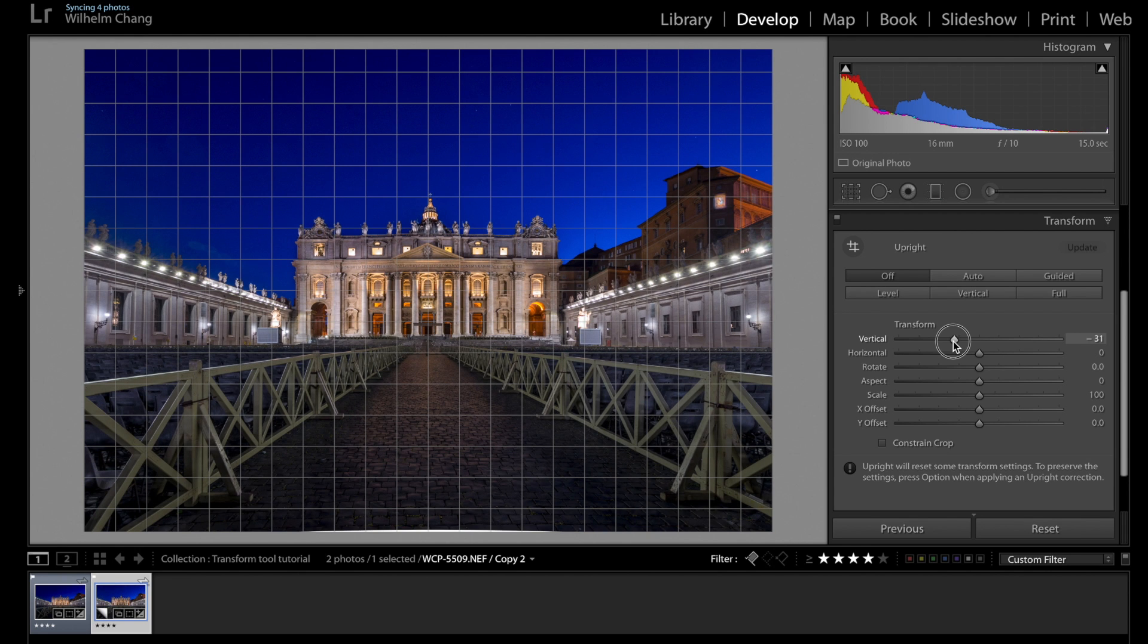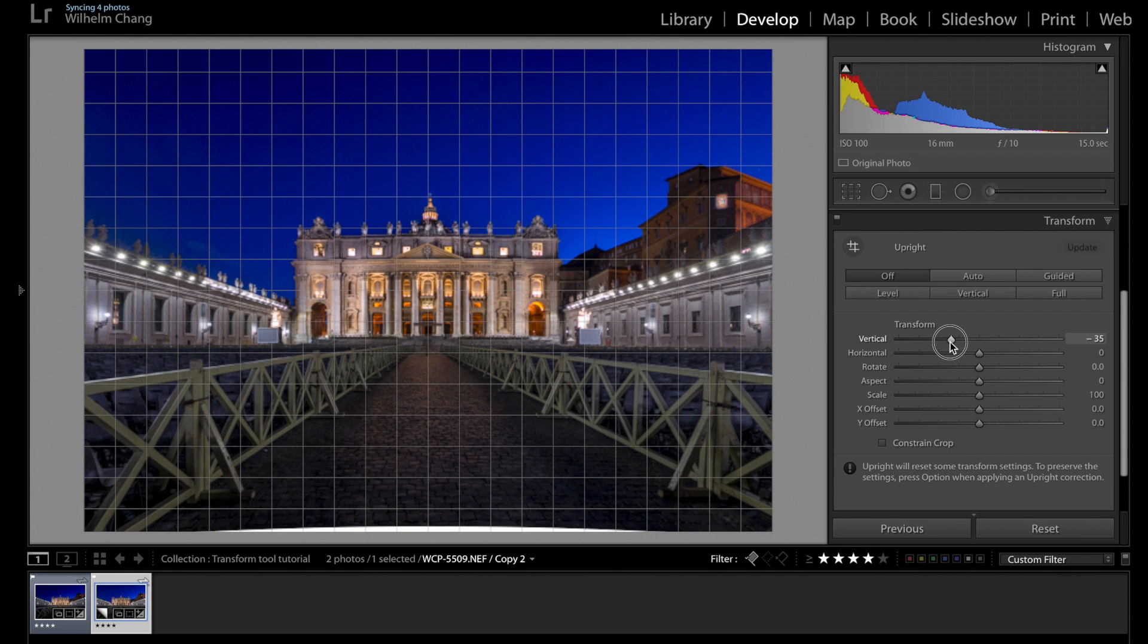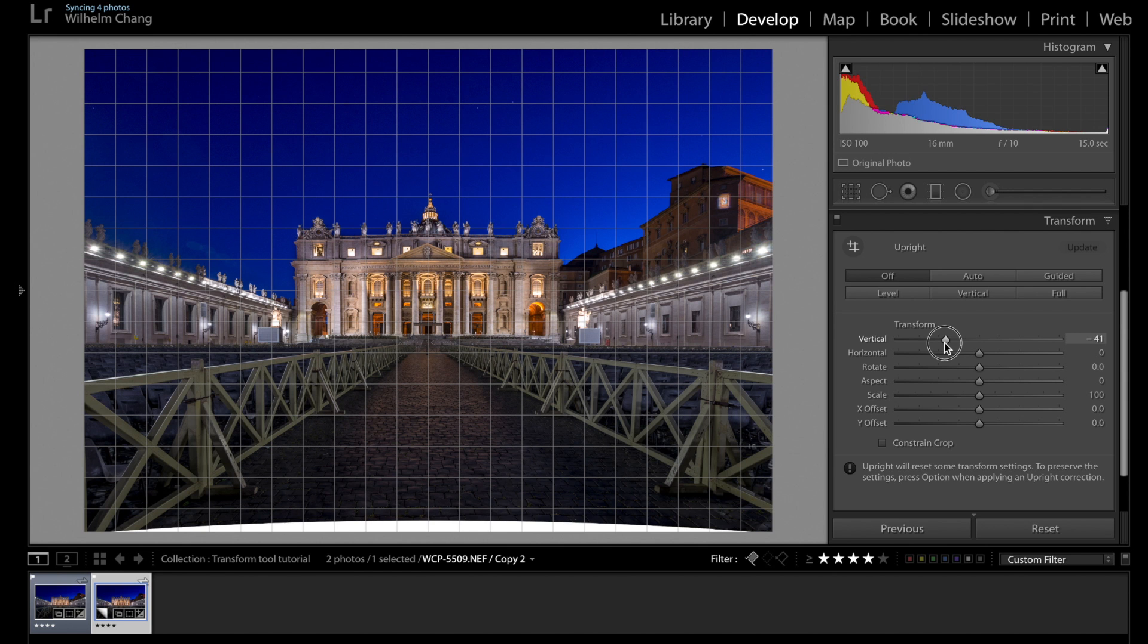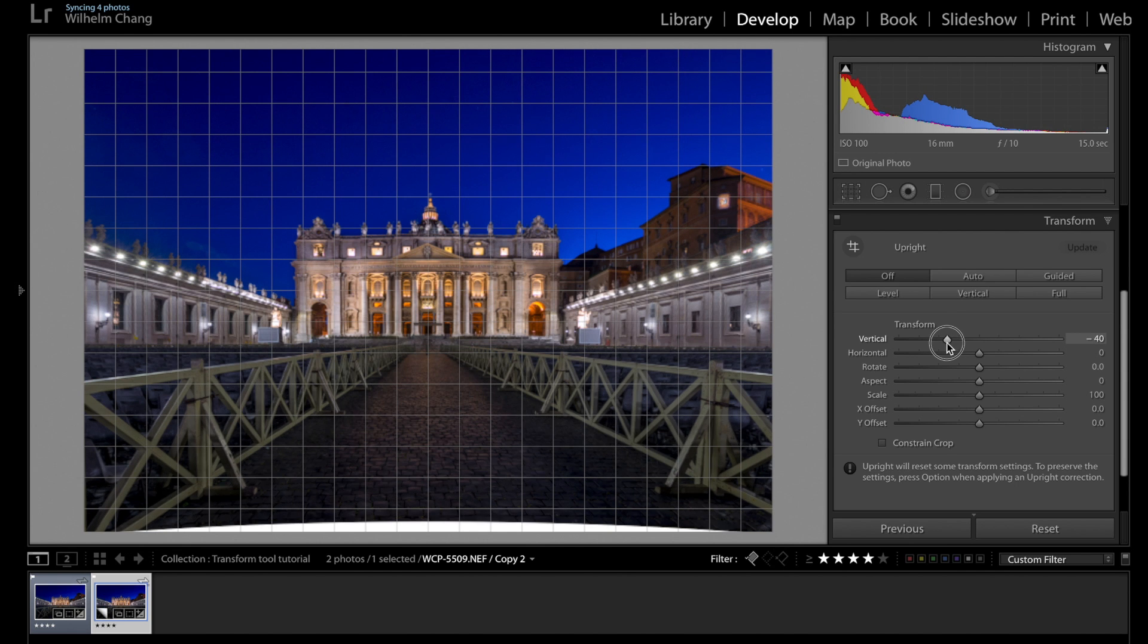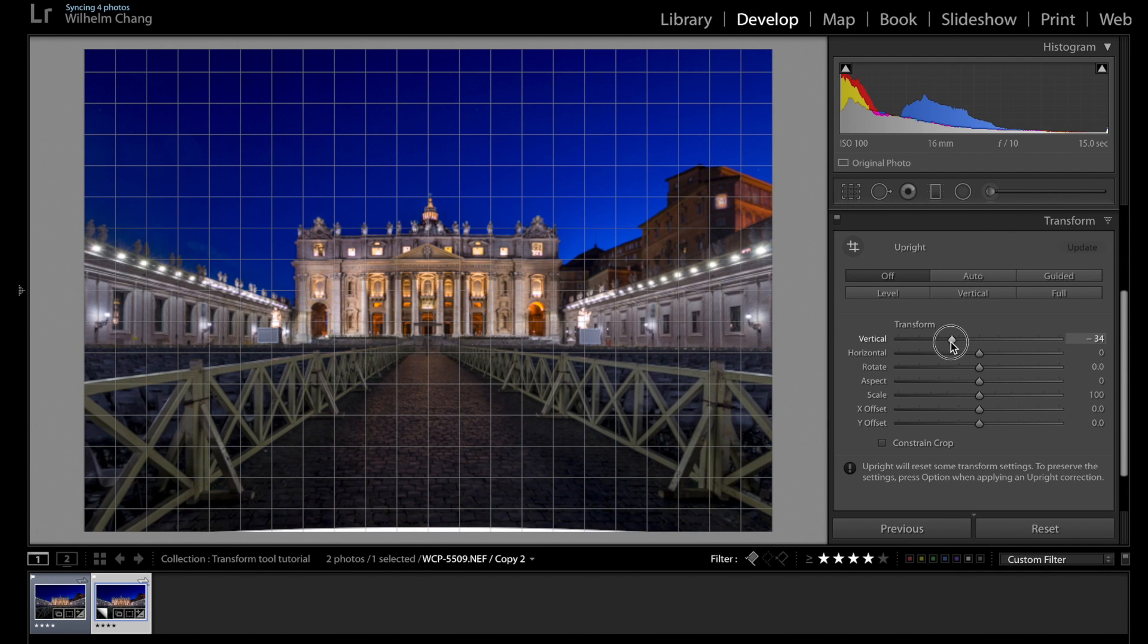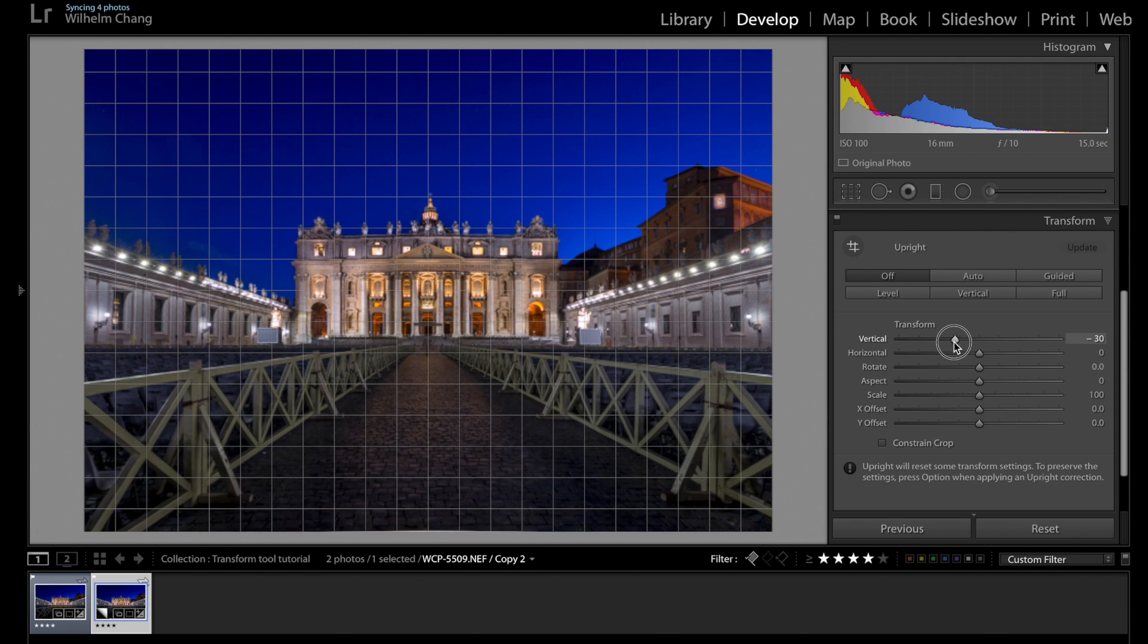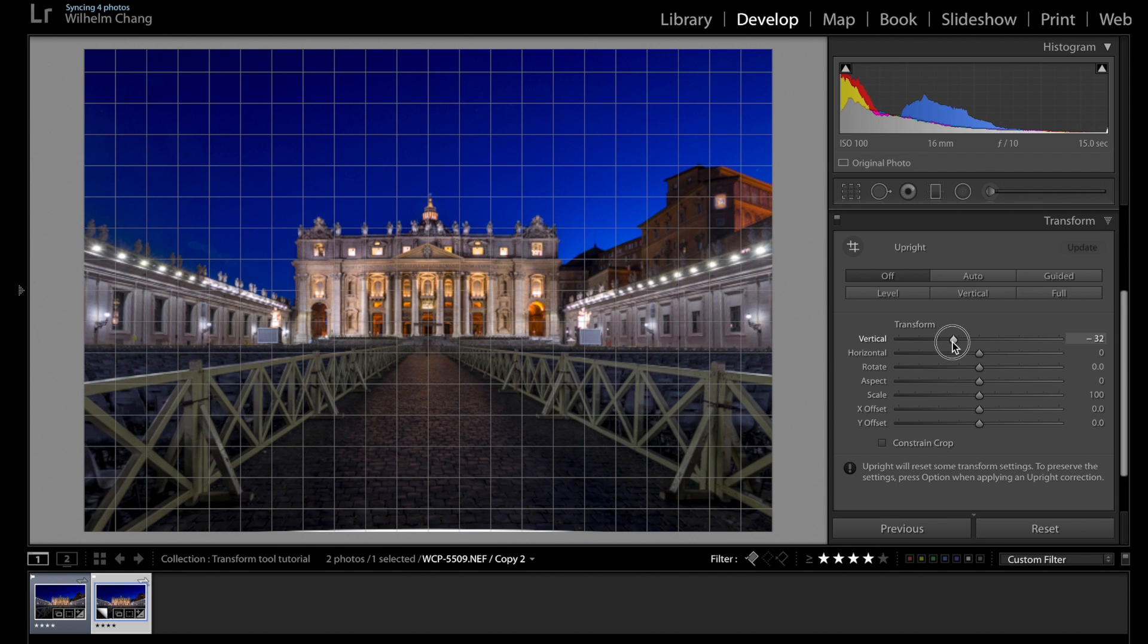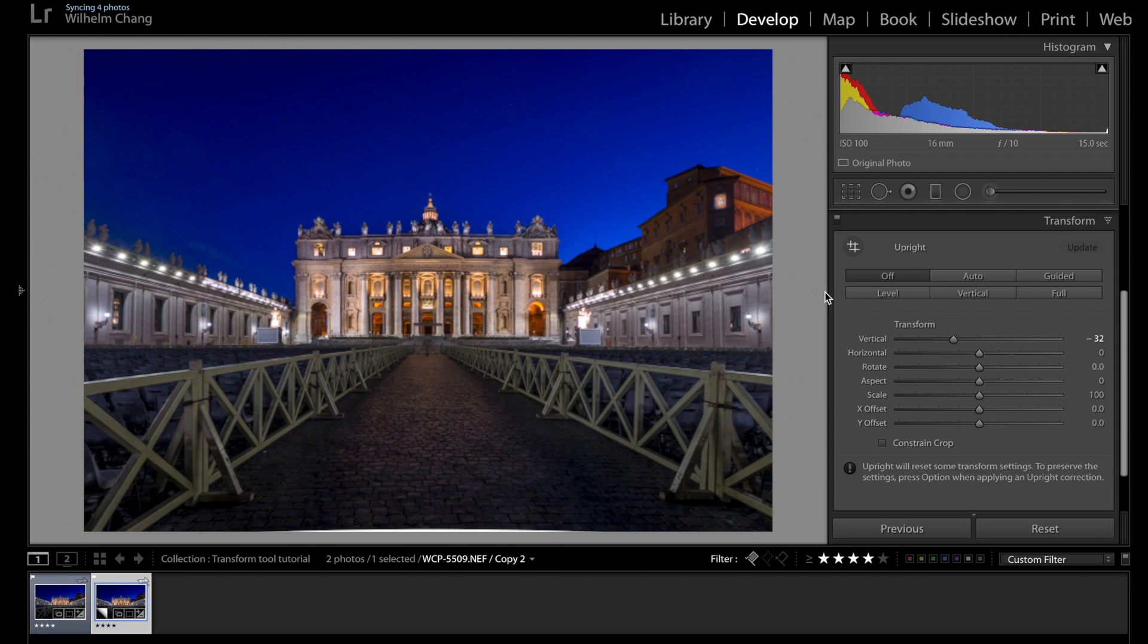it has a lot of grids on the screen. So it's a good reference for you while correcting your photo. Okay, right about there. I think that's looking pretty good.